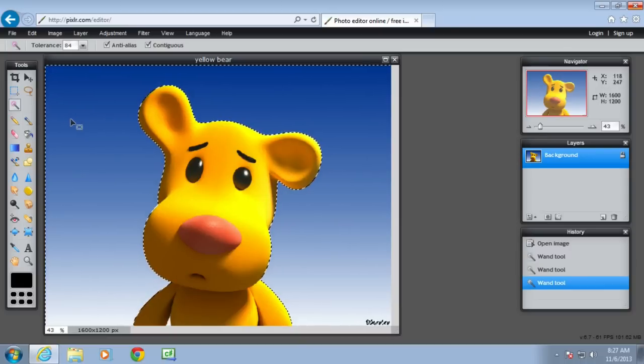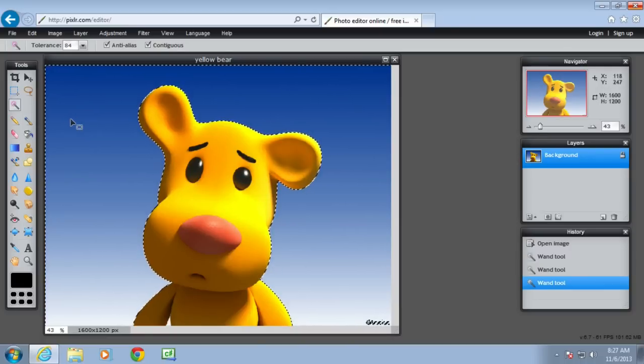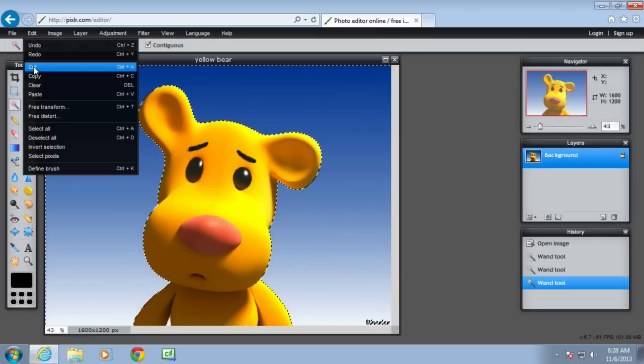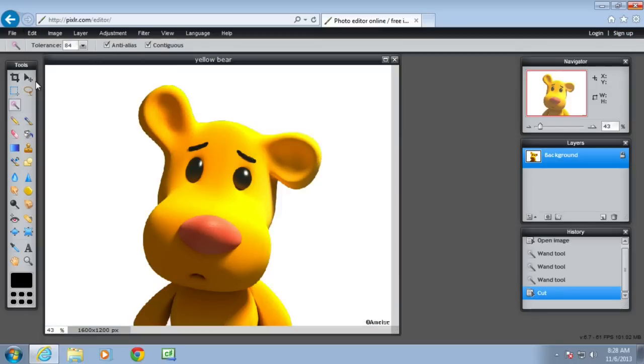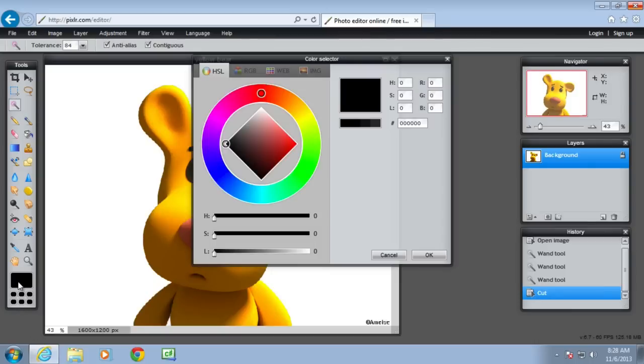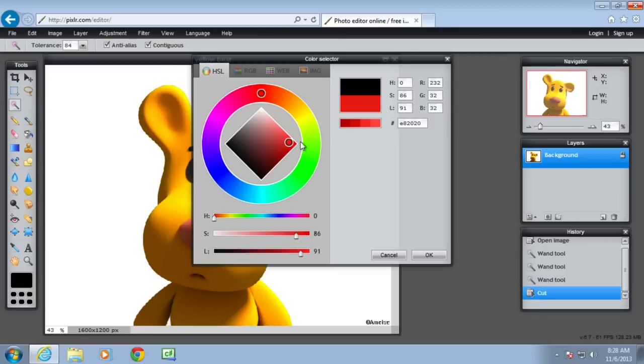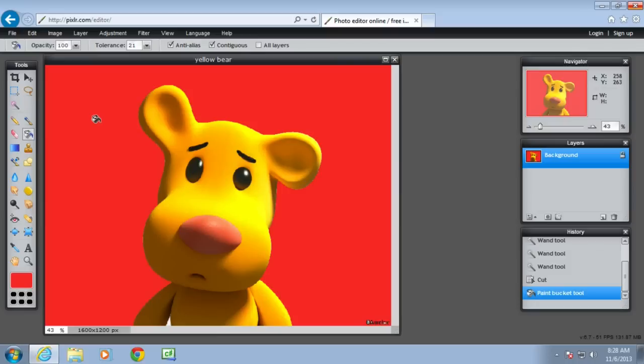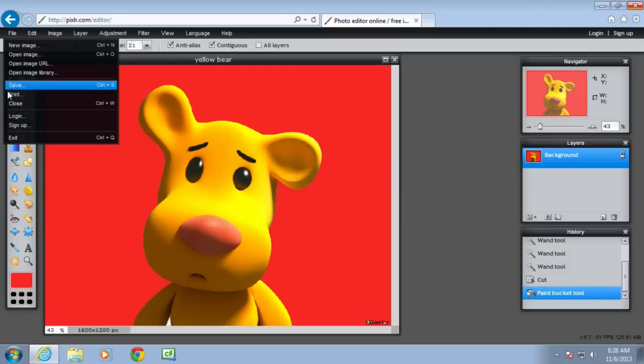And now I want to delete that blue background. So I'm going to go to edit and cut. And now that background is gone. And now I want to put in a red background. So I'm going to change the colour down here to a red, a bigger shade of red. Then use the paint bucket to fill it. And then save it.